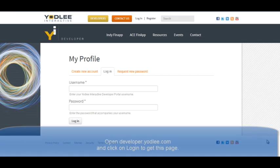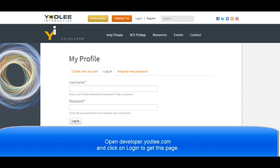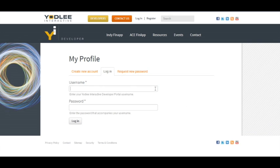First I'll ask you to go to developer.yodely.com and register. Once you register, you can use the same login over here. I'm using my test credentials which I registered myself, clicking on login.